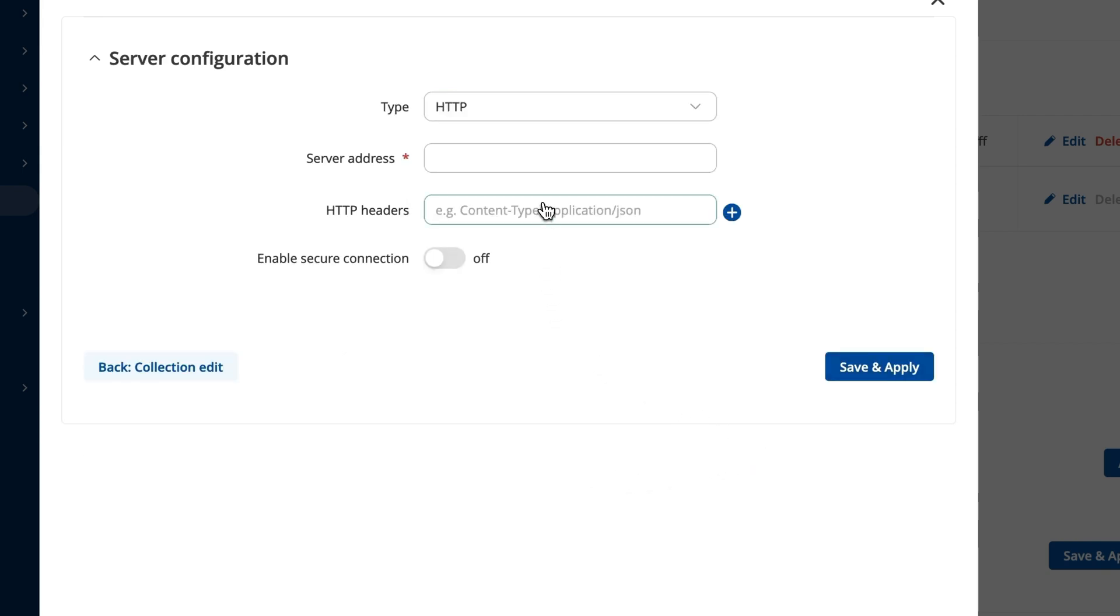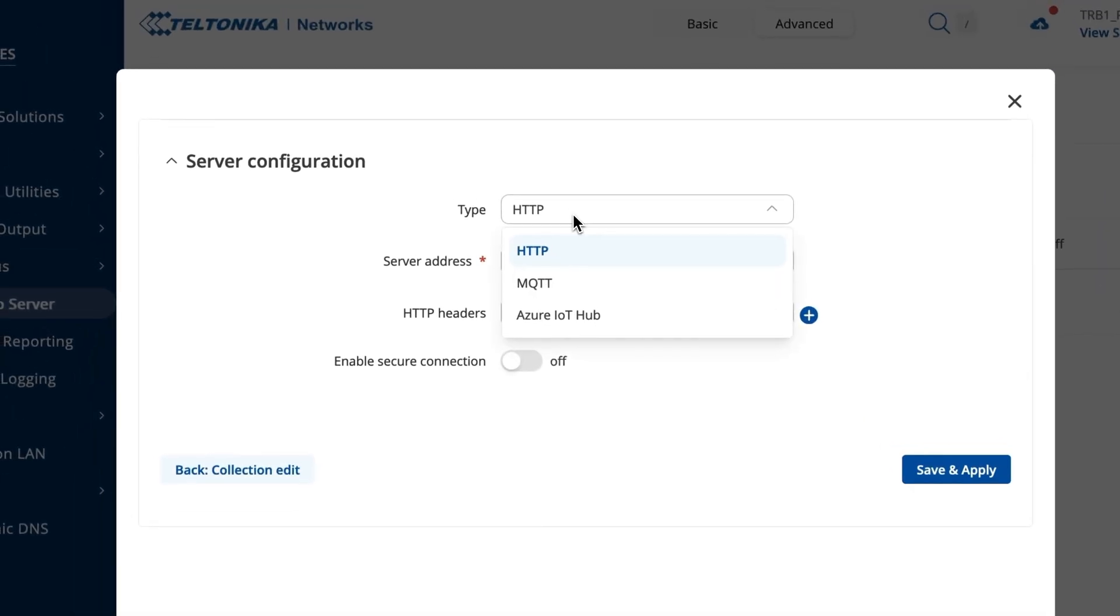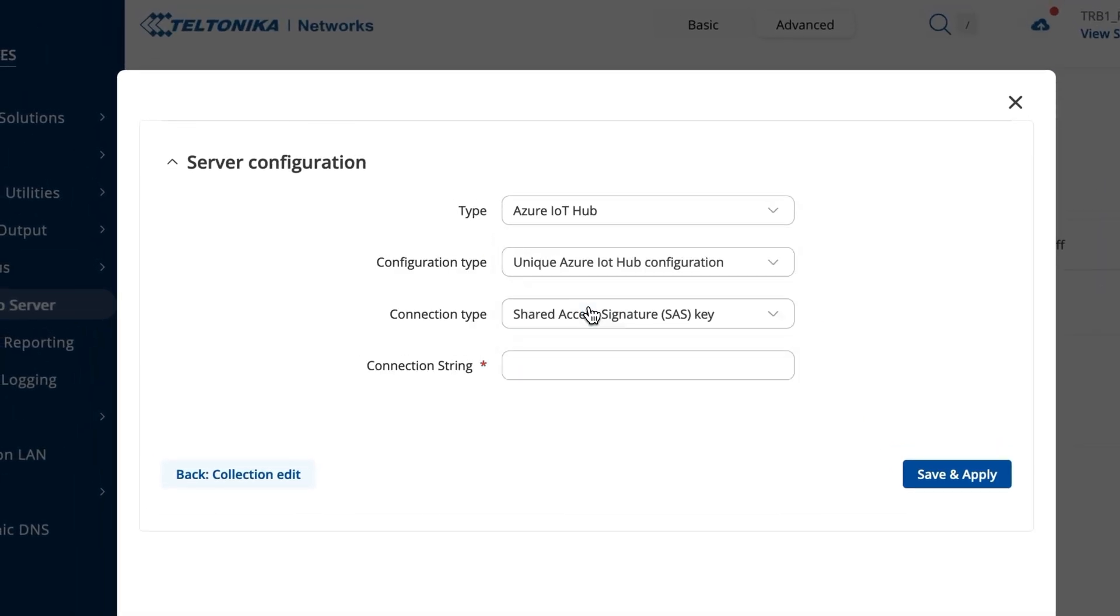Here, next to the data server type, choose Azure IoT Hub. Choose the configuration type to be unique and select the connection type method to be an SAS key. Now, let's go over to the Azure portal and show you how to retrieve the connection string.